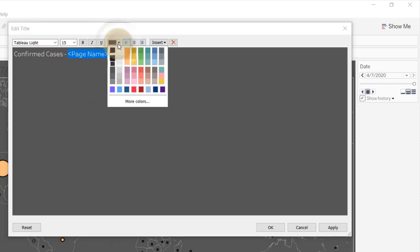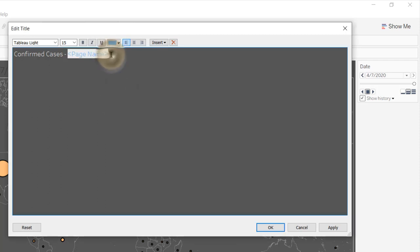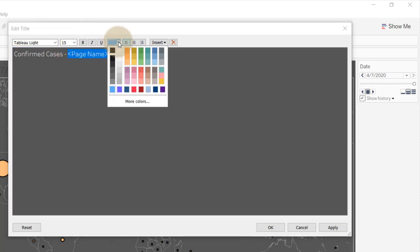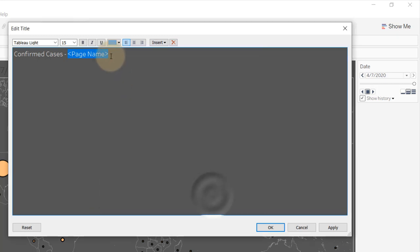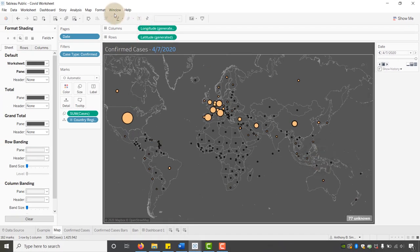The blue that I'm using — go to More Colors and the hex value is 6380F2. That is the exact color blue I'm using. Then last but not least, let's make this bold, say OK.